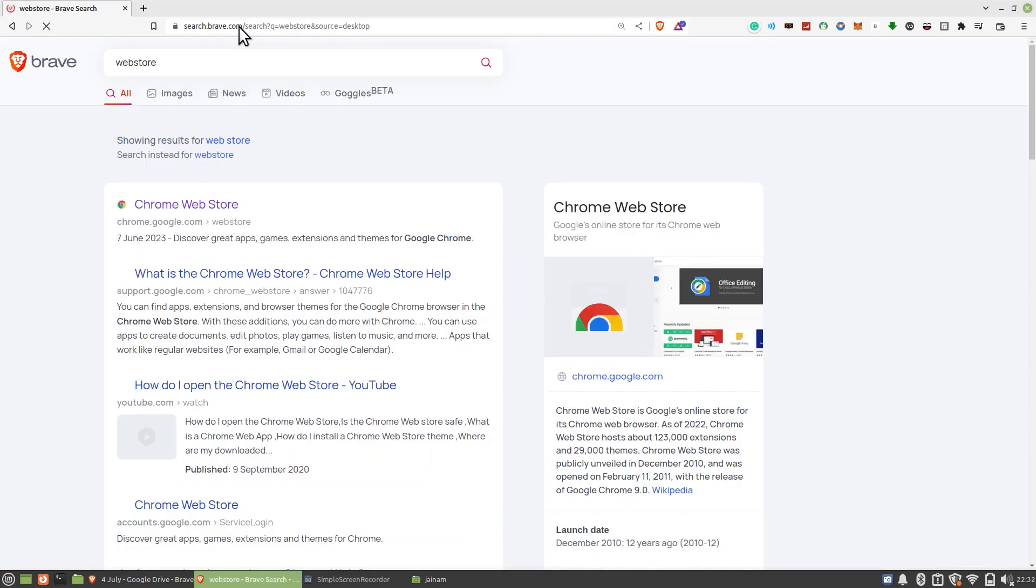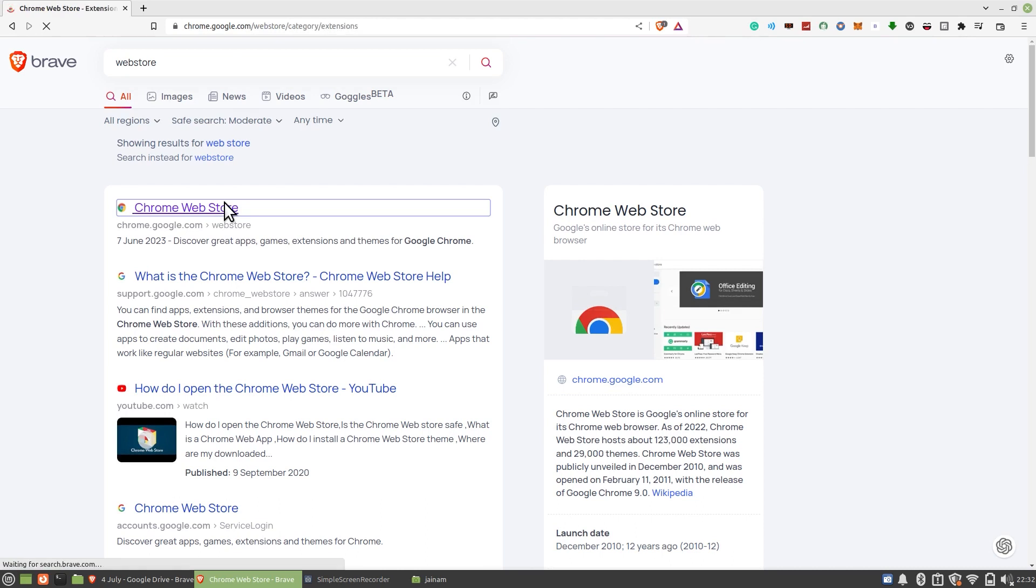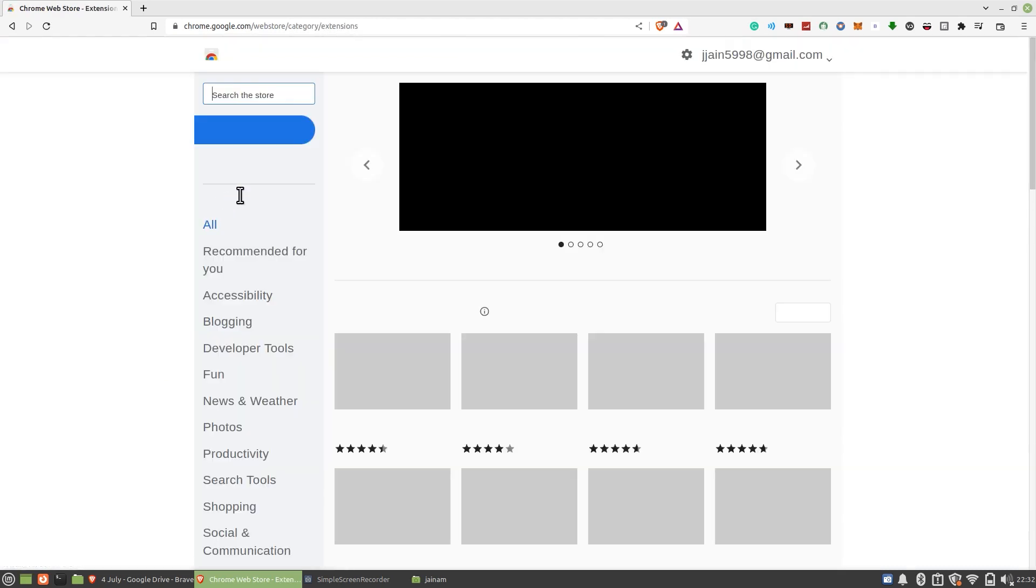First of all, open your web browser and search the web store on it. Click on Chrome Web Store.